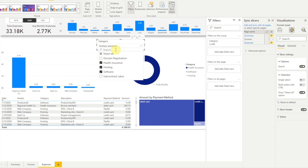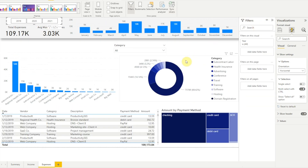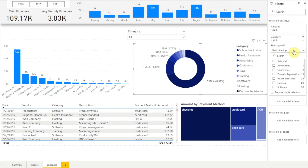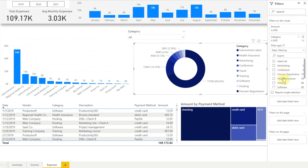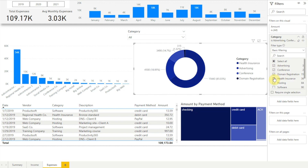The filter pane works almost exactly the same when we choose basic filtering. Let's clear our category and year slicers first and close the Sync Slicers pane. Now if we click on our category donut chart and expand the category filter in the filters on this visual section, we see the same type of list layout. Here the search and Select All options are built right in and we don't need to hold down Control to select multiple options. One additional feature is that we see a count of how many instances of each option there are in our data set.